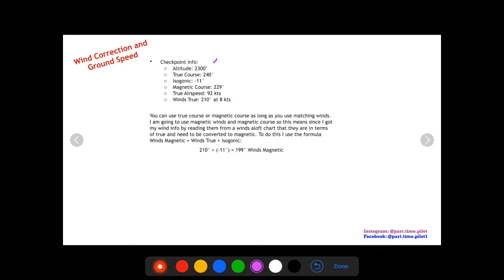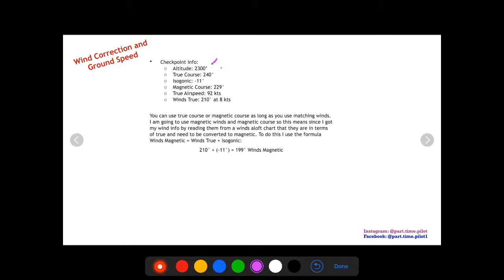You should have all that you need to calculate wind correction and ground speed. Let's just get straight into an example of how to do this. You're going to need to do this for every single checkpoint on your cross-country plan.